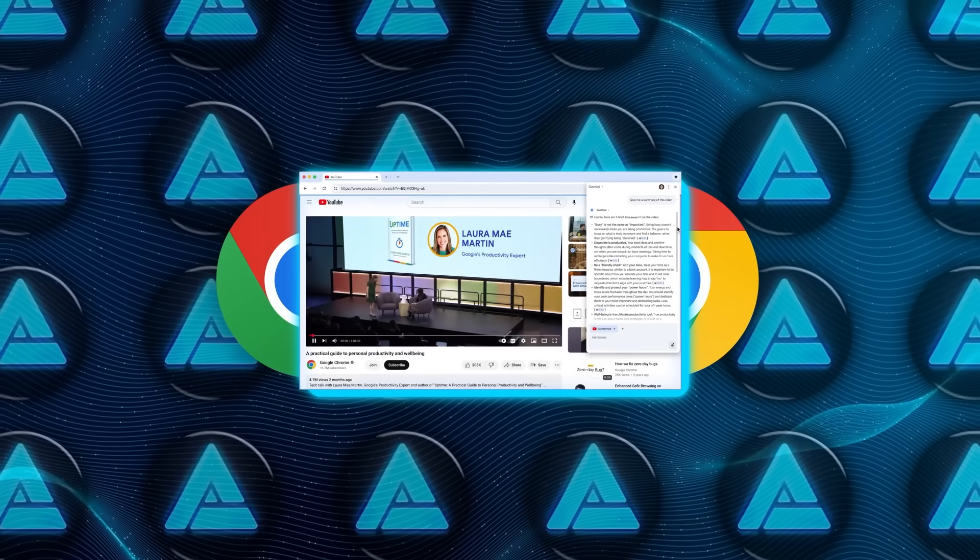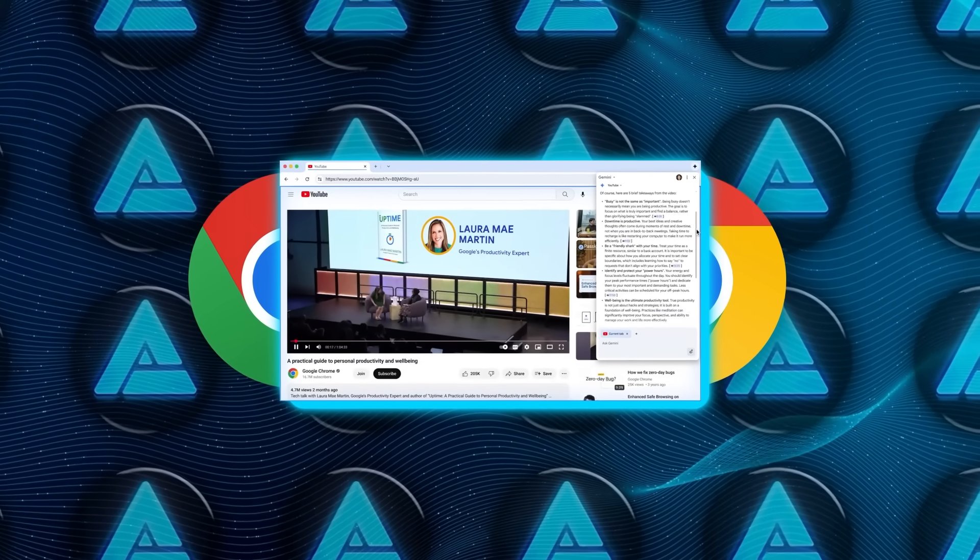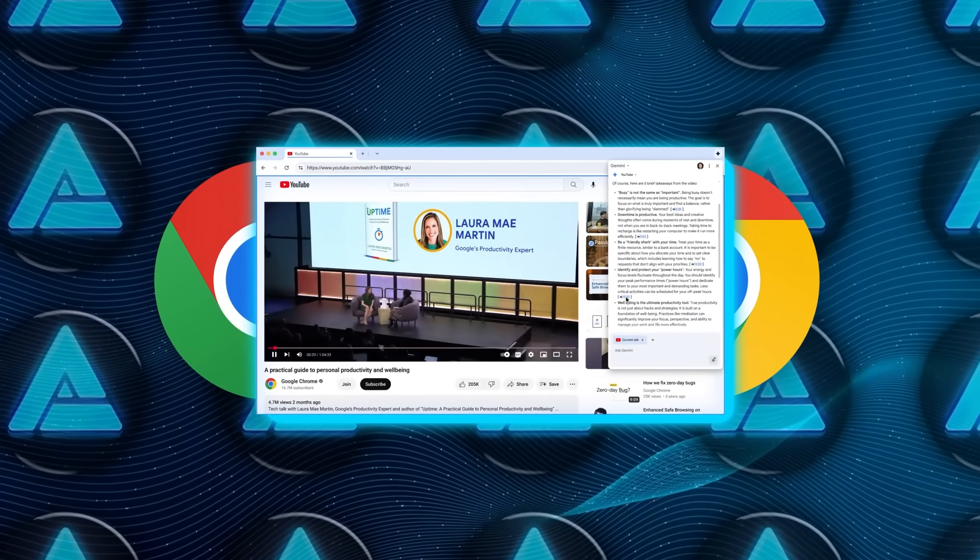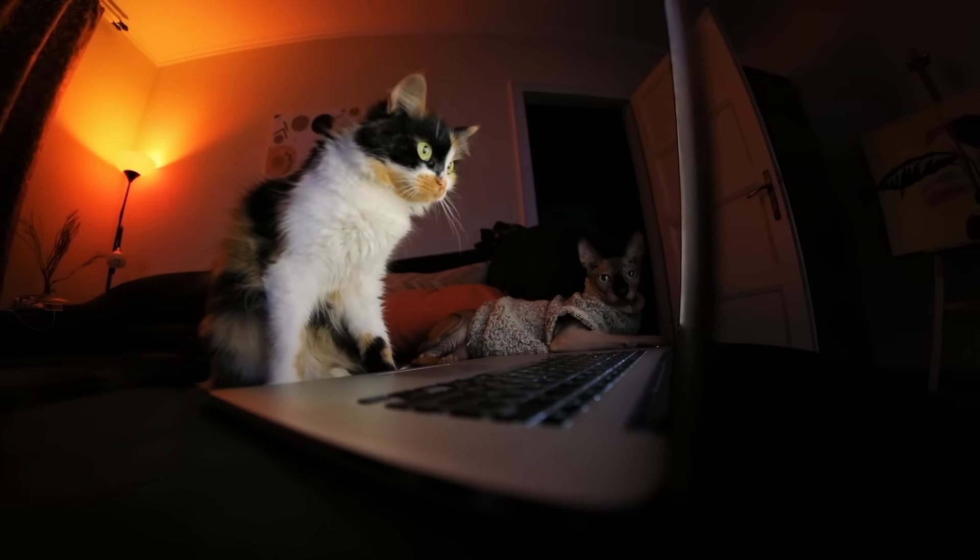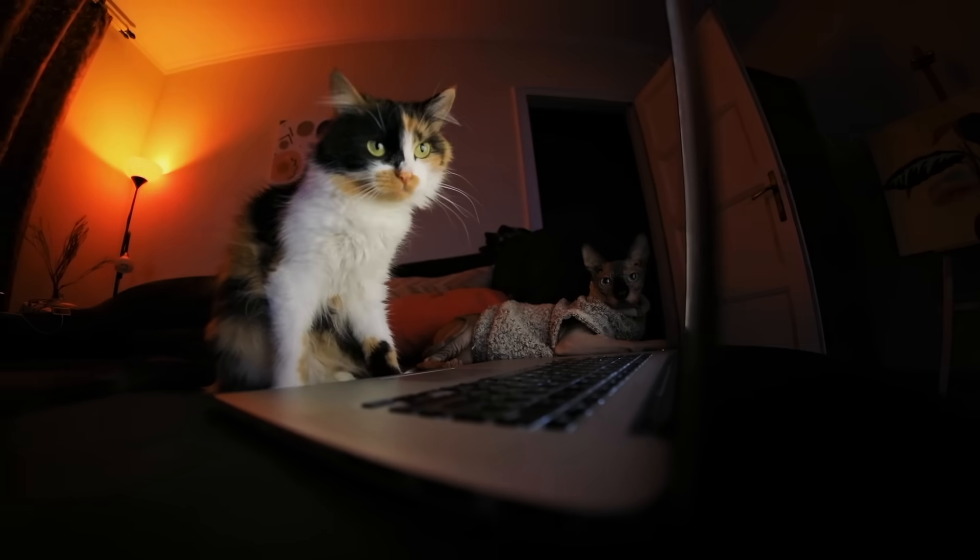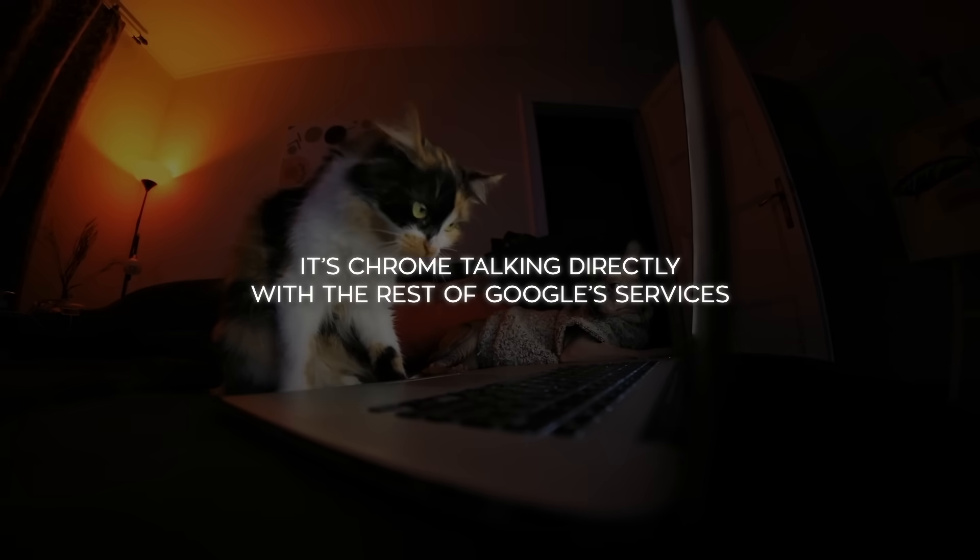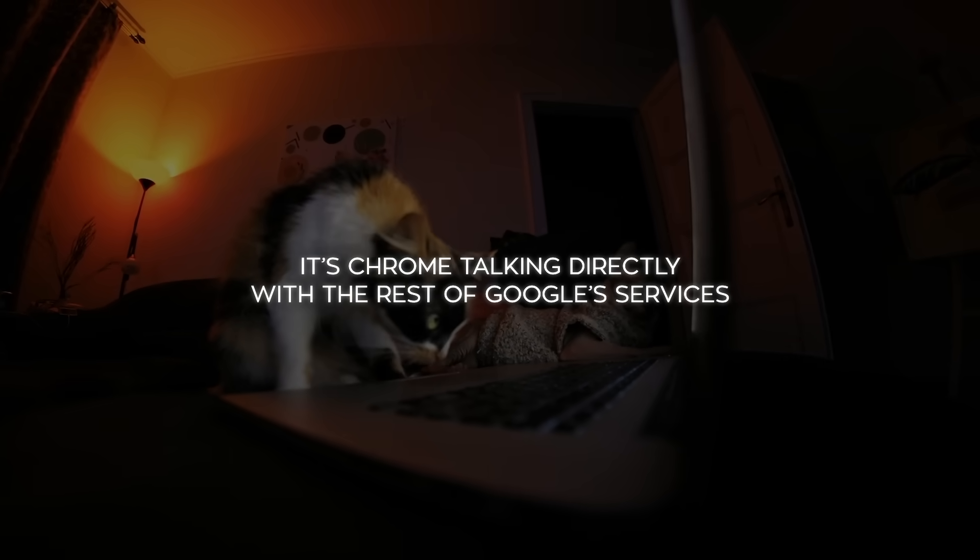In one demo, someone was browsing and asked Gemini to take them to a certain moment in a video, and it happened instantly. So this isn't just about surfing the web anymore. It's Chrome talking directly with the rest of Google's services.